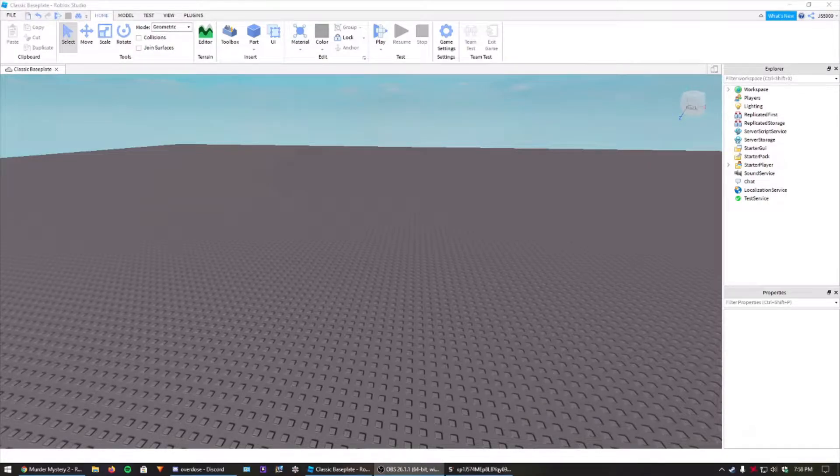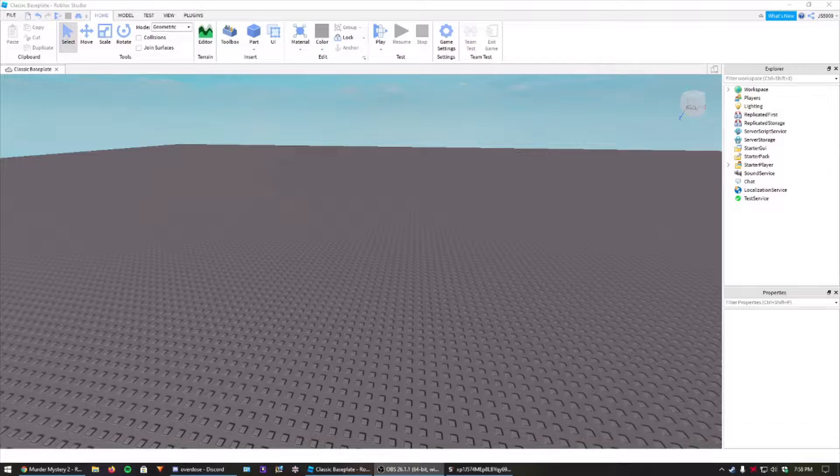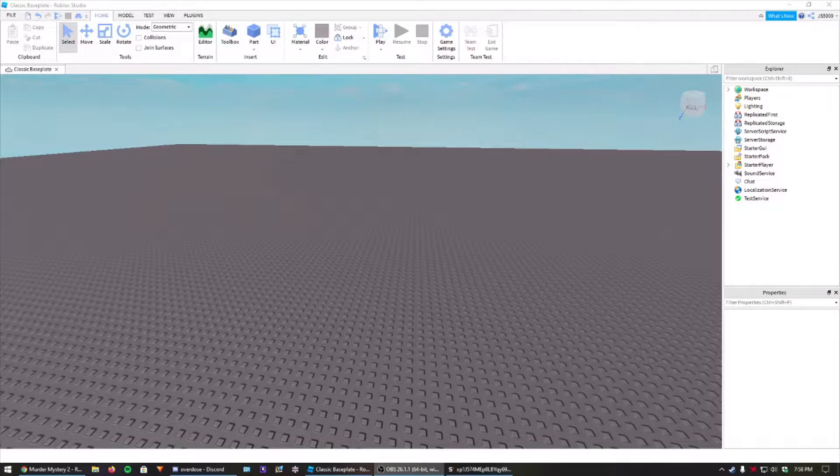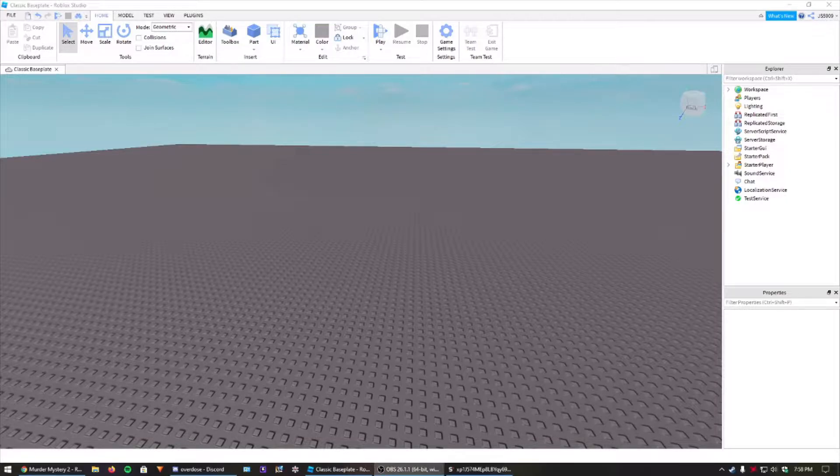What is up today? I am showing you guys how to make a bare-bones executor for Roblox. Pretty simple stuff here, so we can just hop right into it.